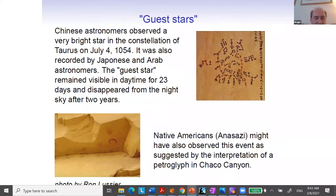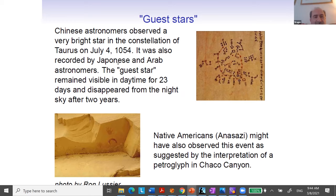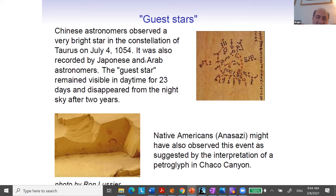Let me mention something interesting about what people knew concerning supernova explosions, in particular those that happened inside our galaxy. As you probably know, in 1054, there was a supernova explosion that was noticed by people in very far away areas on the Earth. Japanese, Arab, and Chinese astronomers detected this, and probably even Native Americans. They registered the appearance of this guest star, which was visible for 23 days.